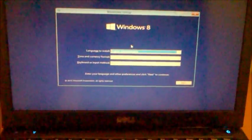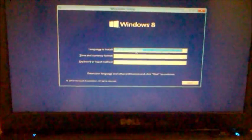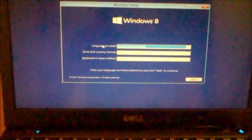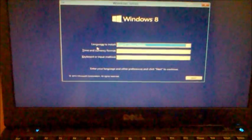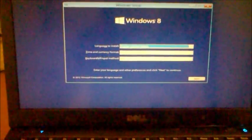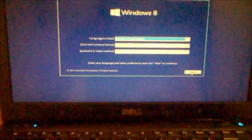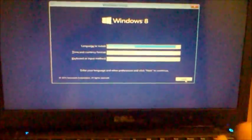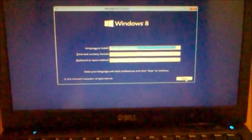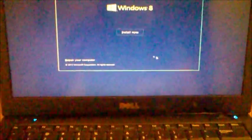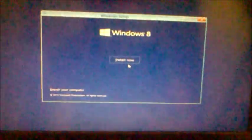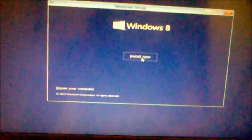You'll be prompted to this screen. This is for changing the language settings, time, and the keyboard input method. Pretty much language settings, that's if you want to change it. And you want to click install now.